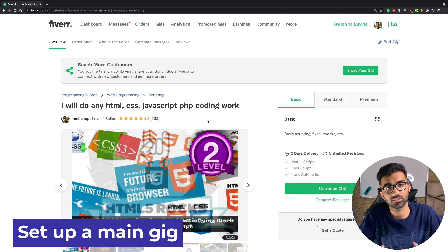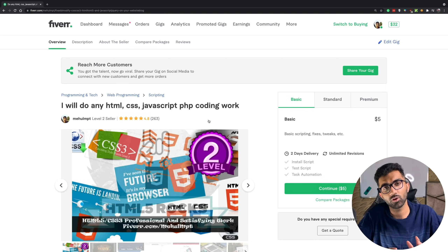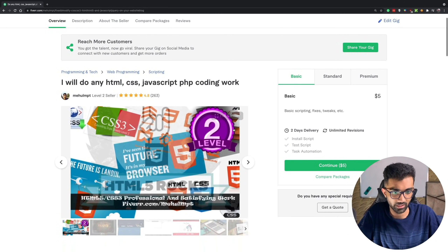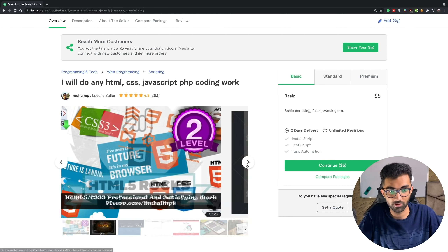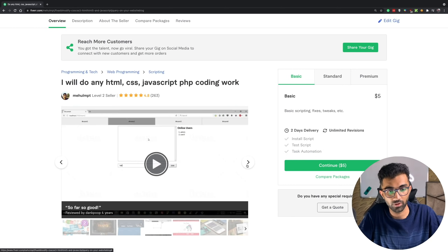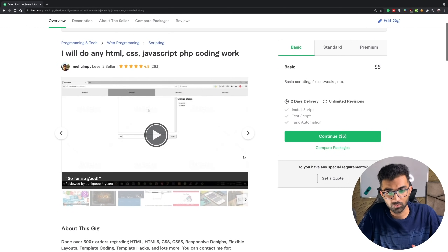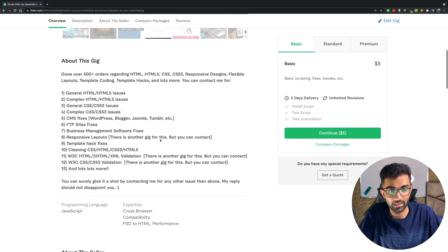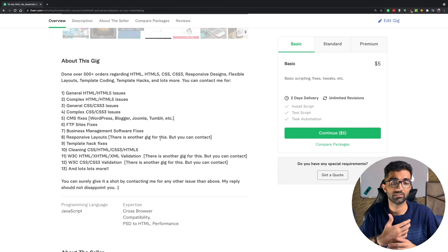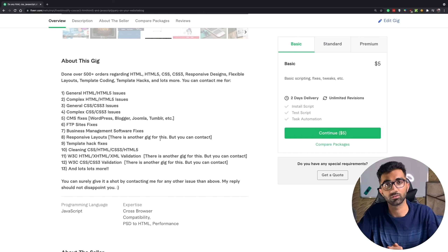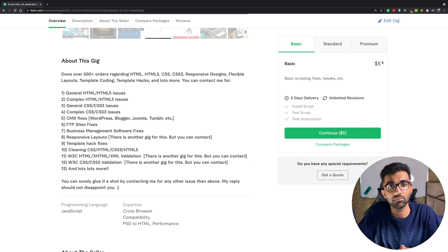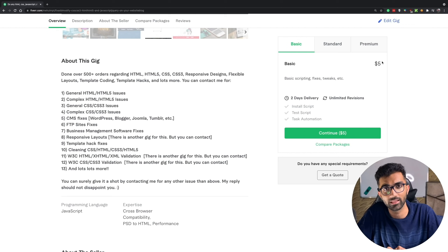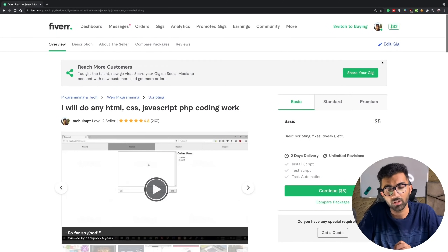You also absolutely want to set up one single gig — your rock star gig. You can offer a bunch of services, but focus on that one key gig. Put a lot of effort into the portfolio of work you showcase. Make sure you set the starting price to five dollars — nothing expensive — because you want to lure in as many buyers as possible initially, and I'll tell you why that matters.